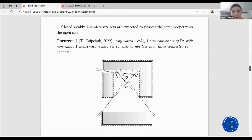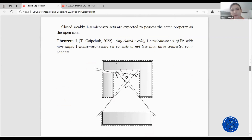Closed weakly one semi-convex sets are expected to possess the same property as the open sets. Any closed weakly one semi-convex set in the plane with non-empty one non semi-convexity set consists of not less than three connected components as well. An example of such a set consisting of three connected components is shown in this picture; its one non semi-convexity set is the small closed triangle.